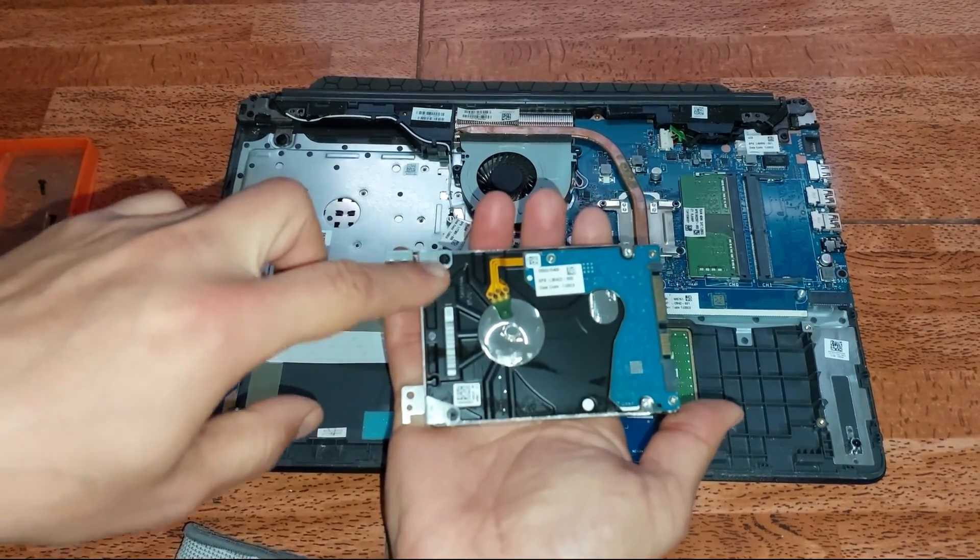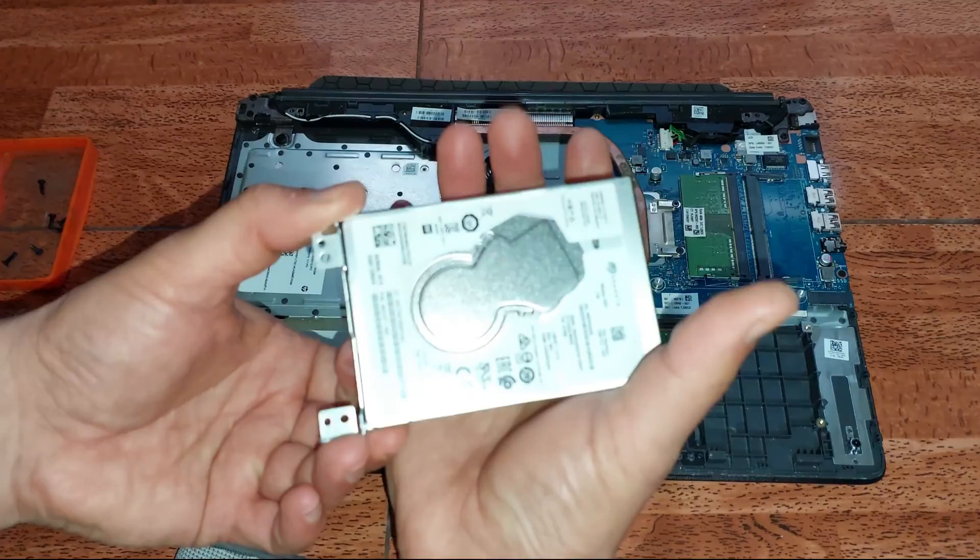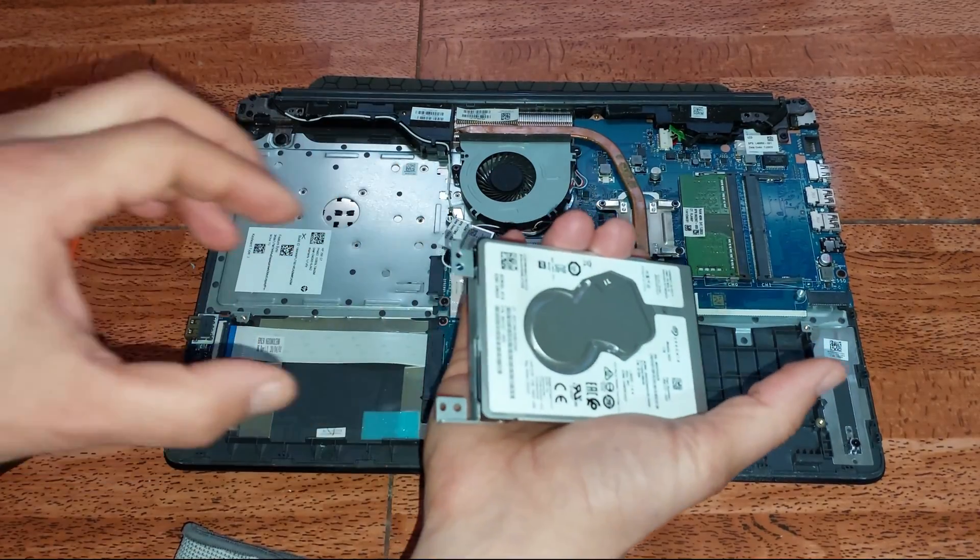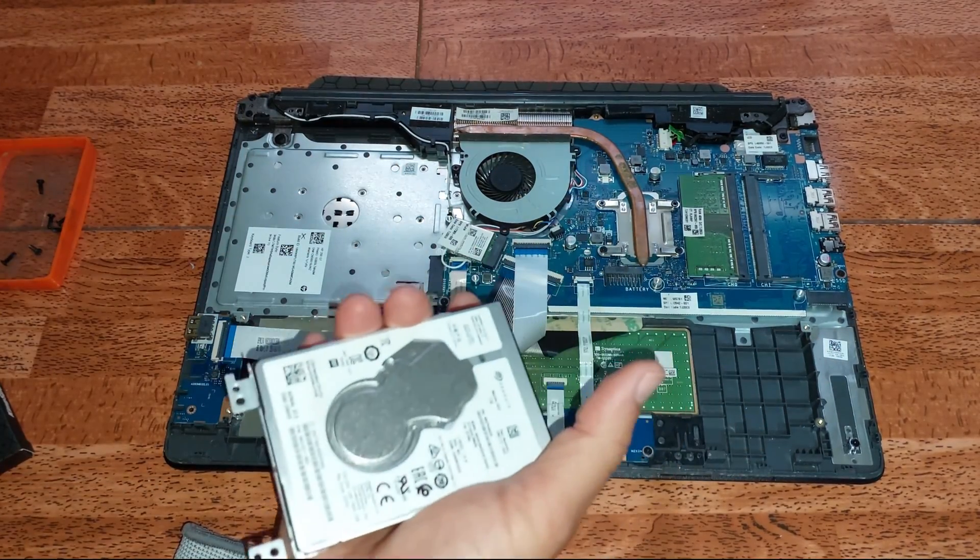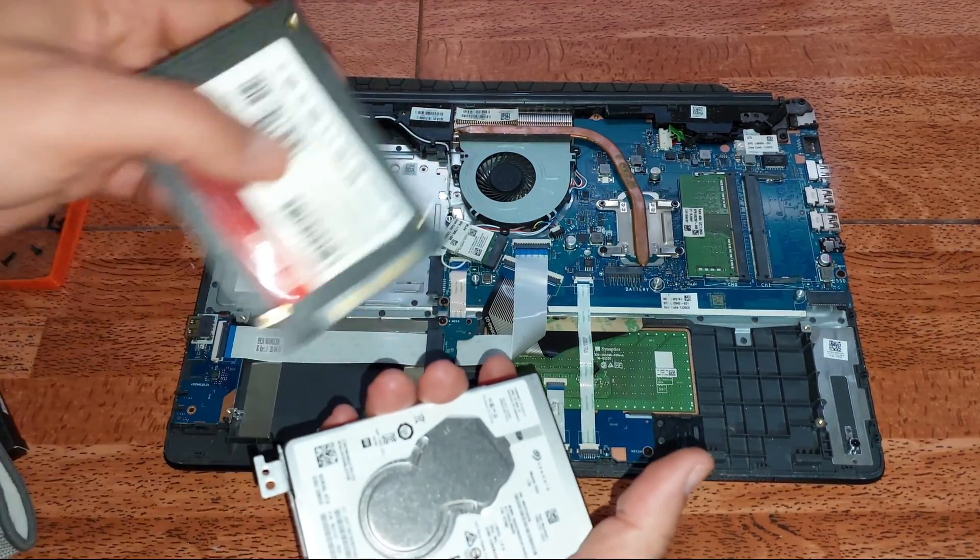Acá lo tenemos. Vamos a retirar esta pieza que está sujetada por estos dos tornillos y vamos a proceder a colocárselo al SSD.